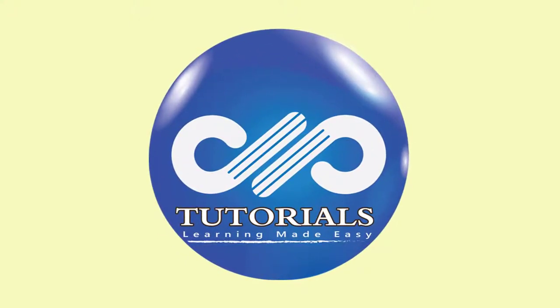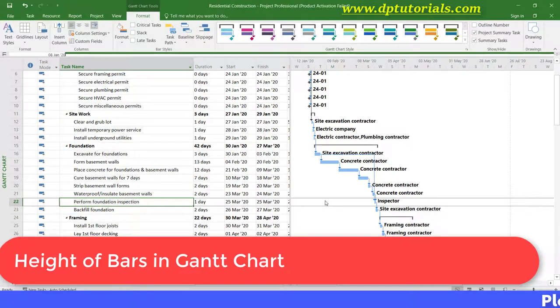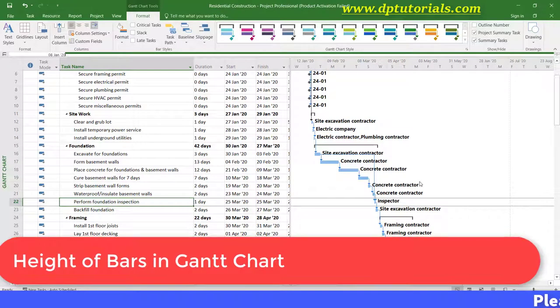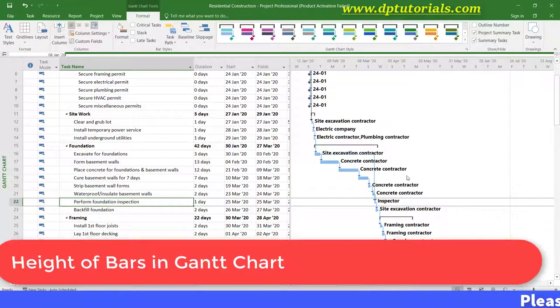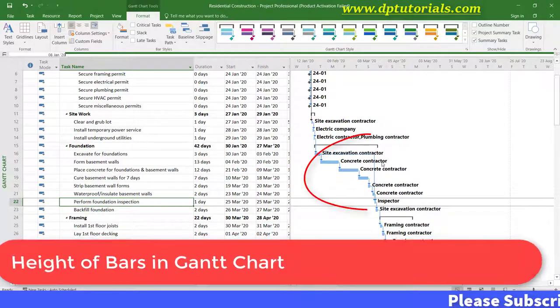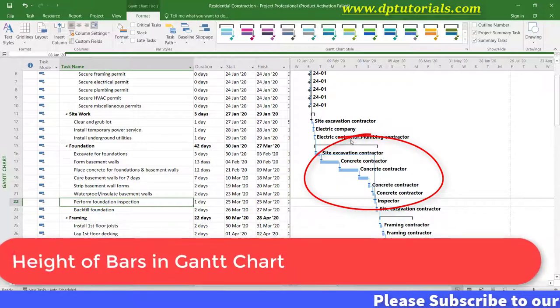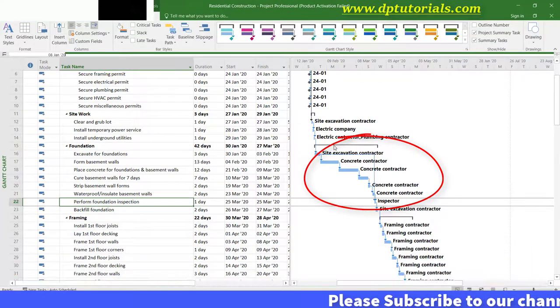Hello friends, welcome to dptutorials. In this tutorial, let us learn how to change the height of bars in Gantt chart in Microsoft Project 2016.